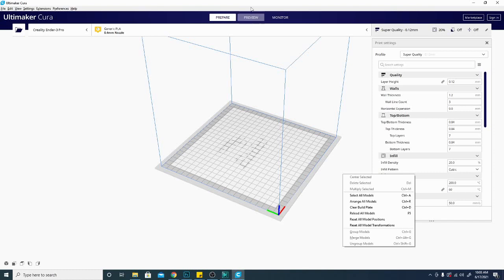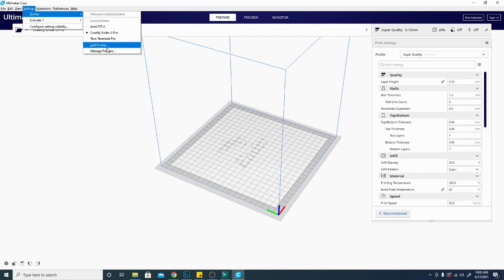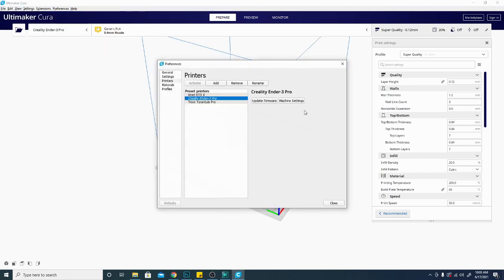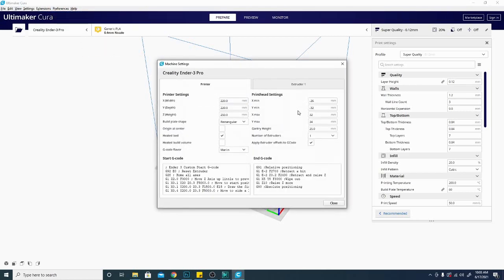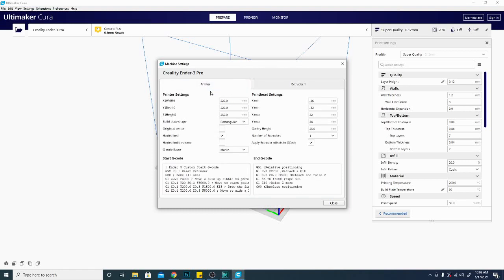There are some other settings in the printer, in machine settings, but it's offset and stuff like that. This has nothing to do with your nozzle diameter.